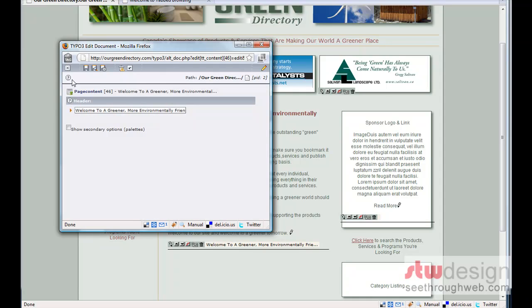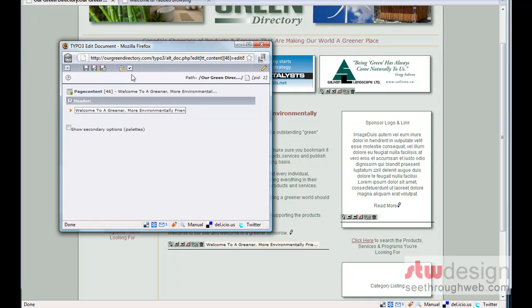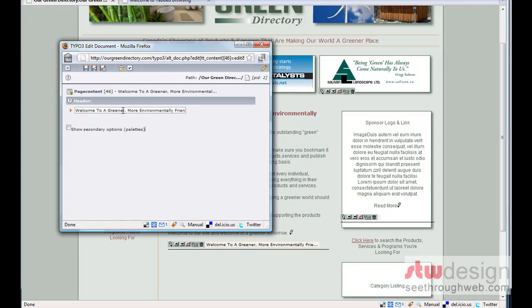Now, we have some save controls at the top here and some others. Let me go through these quickly here. X is for closing the document, so it would actually close this edit panel without saving my change. So maybe we realize we don't want to make a change, I'll just close it.